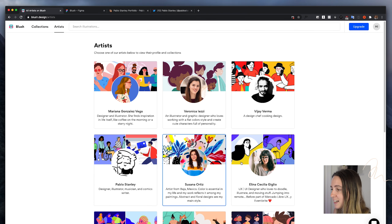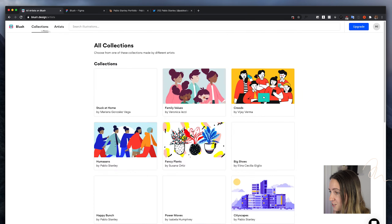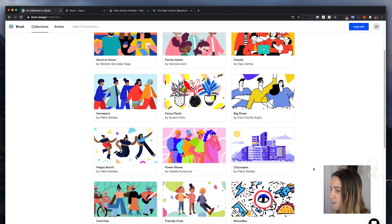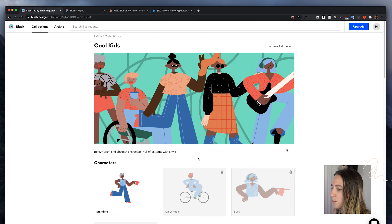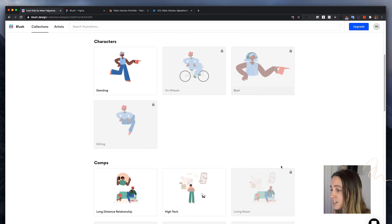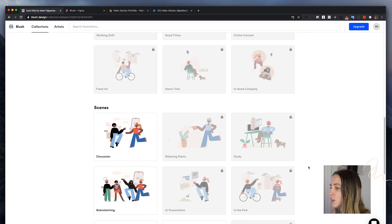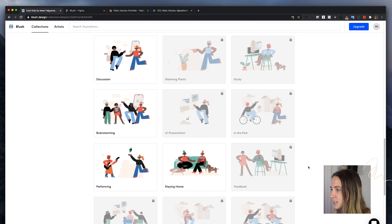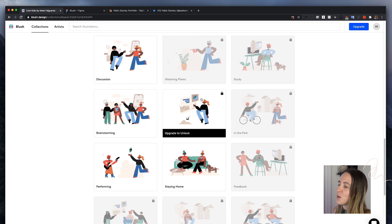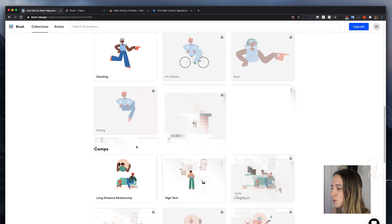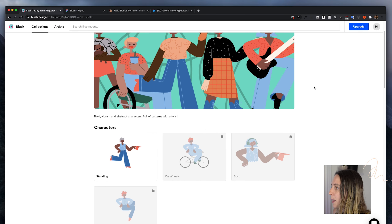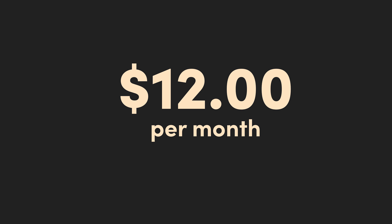You can either browse by artist or you can browse by collection. You can click on any one and see more of the illustrations, the characters, and the compositions within that collection. You'll notice that some are locked, so there is a pricing plan. You can access the available ones for free, but if you want access to locked illustrations or want to download them as SVG for finer control, there is a $12 a month plan.